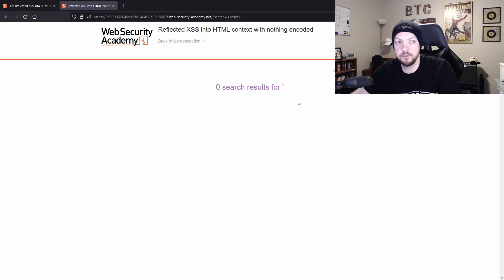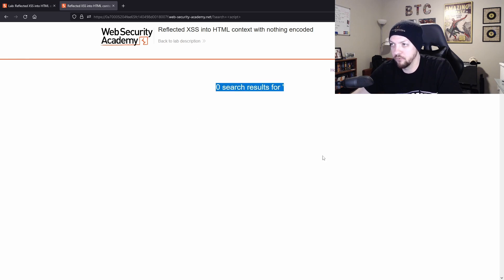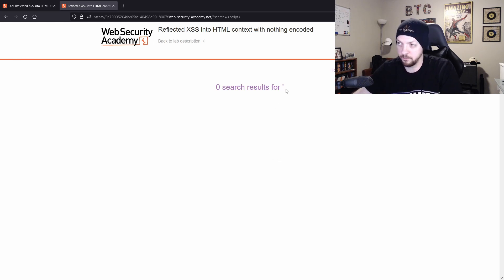we can tell that something went wrong. For one, there's only one quote here. And also, everything below that did not get populated. So something broke when I put that script tag.